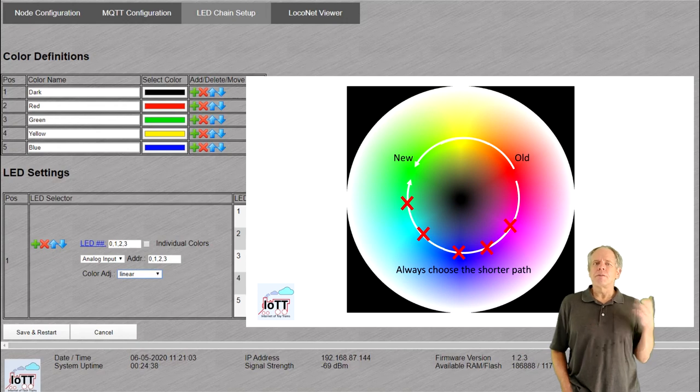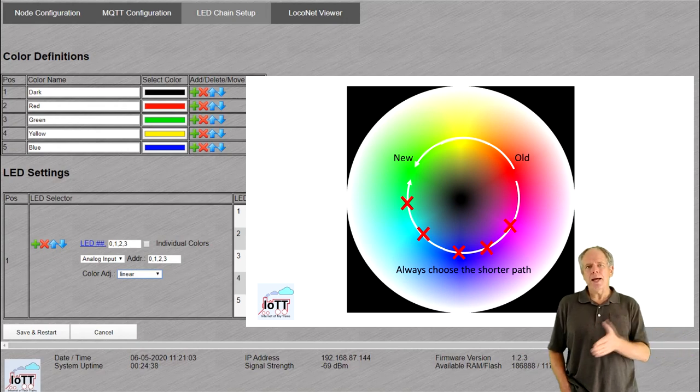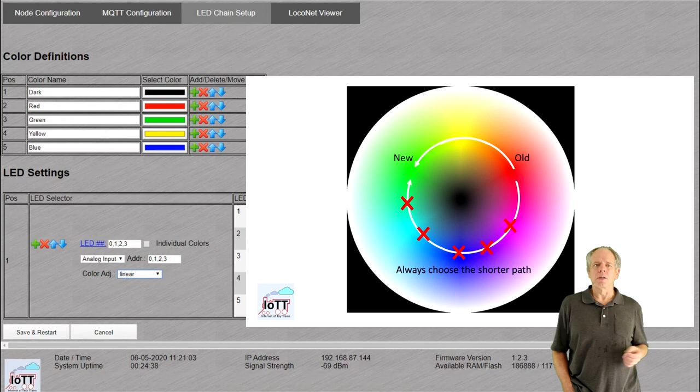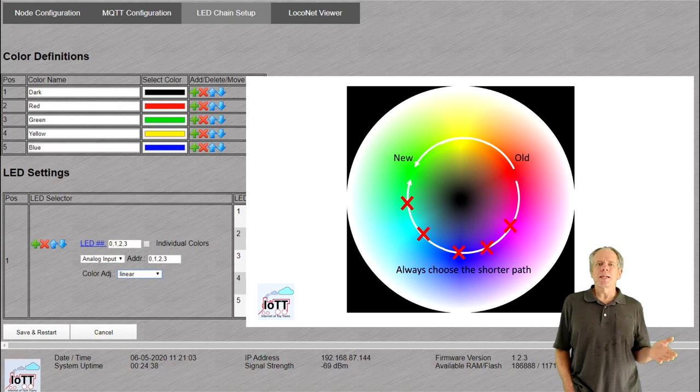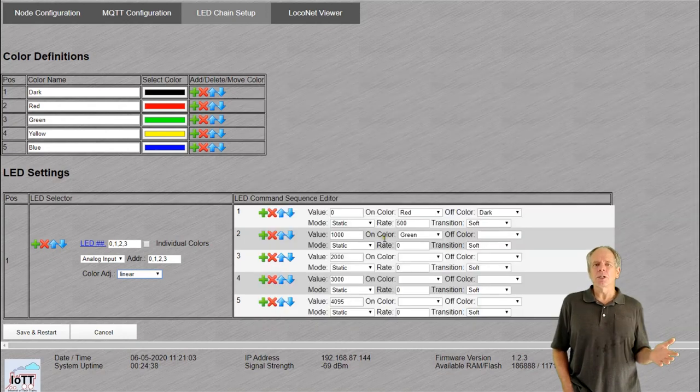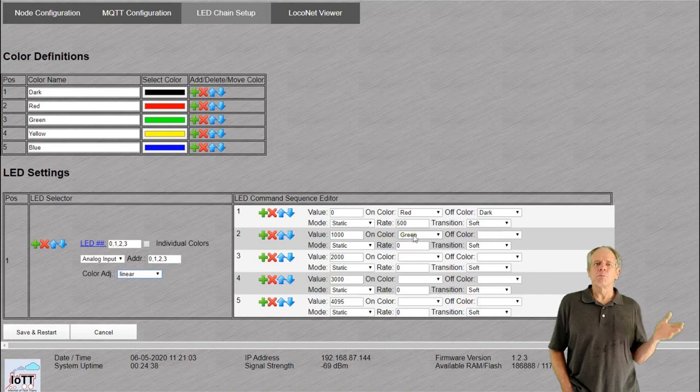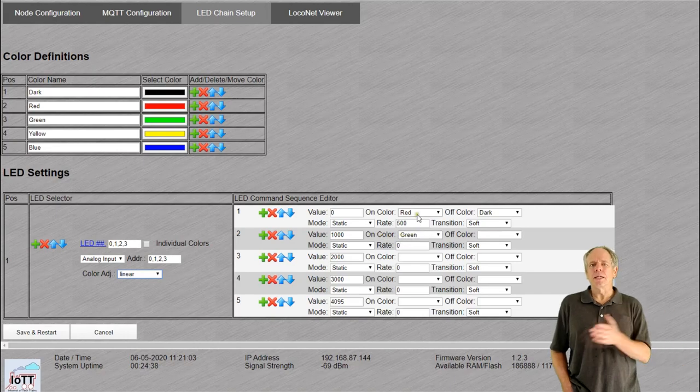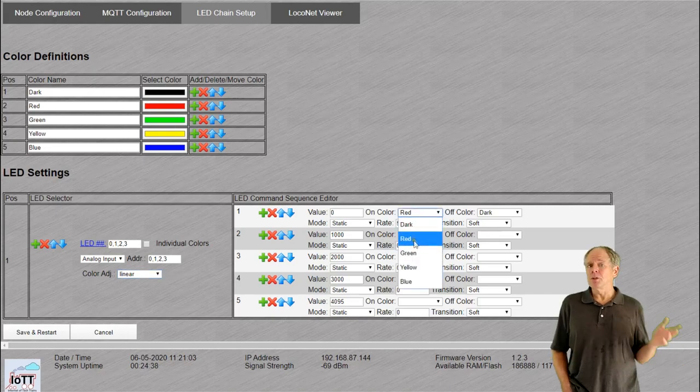Again, it will always use the shortest path between two specified colors. So, you can easily define an LED showing the room temperature as color spectrum from blue to red. Pretty cool.